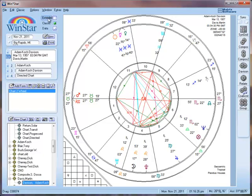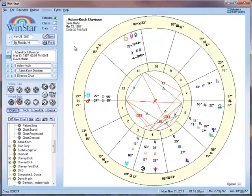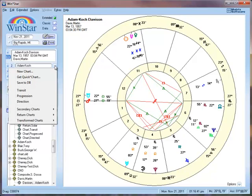Moving on to the extended side, I have even more options than before. You will notice that at the end of these three lines there are now drop down buttons. If I hit the drop down button, I have a new chart option, I have the get quick chart option, and I have save to database.